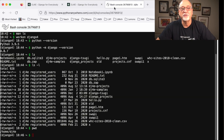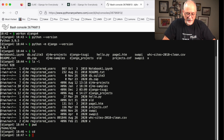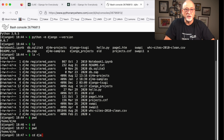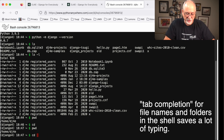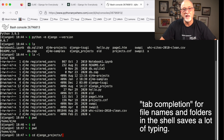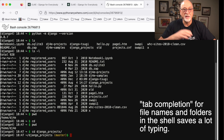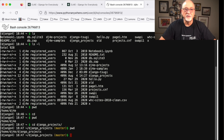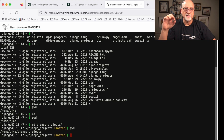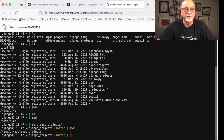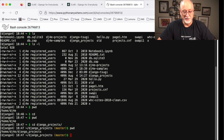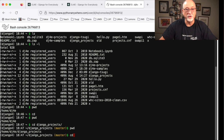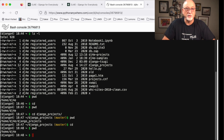cd is change directory. If you type cd by itself you go back to your home directory. So if I go cd django_project — and there is command line completion, so I can type 'djan' and hit tab and it completes the directory name for me. If the name is unique it completes it for you. As I'm typing, if I need to complete a file name or folder name I can use the tab key. If I do a pwd you can see now I'm in home/dj4e/django_projects. If I type cd by itself it will go back to my home directory.